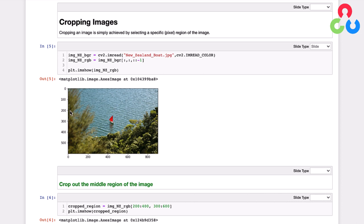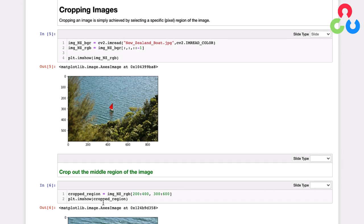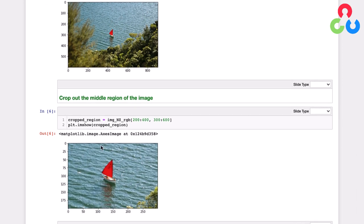So let's say from rows 200 to 400 and columns 300 to 600. Well, the way that we would do that is simply index into the original array here, rows 200 to 400 and columns 300 to 600, and then reassign those values to this new variable called cropped region. And if we plot that cropped region, you can see that's what we get. So cropping is very simple and straightforward. It's simply indexing into an existing image and extracting the region that you're interested in.